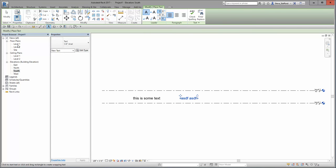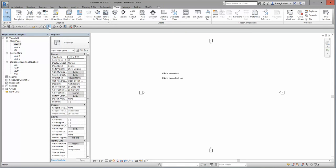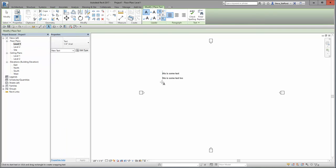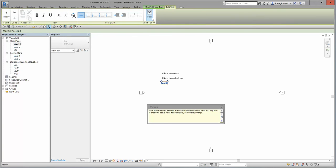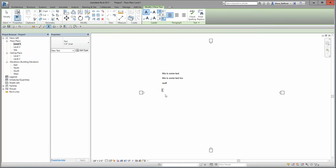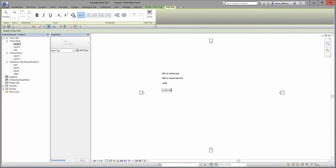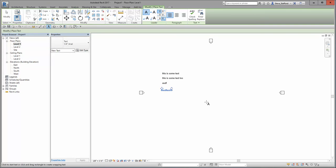Now go back to level one, place some text, and get the same error — but notice it's complaining about the elevation view. Close the view, and there are no issues.